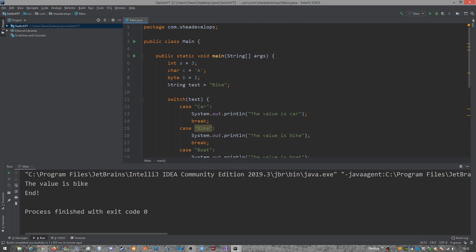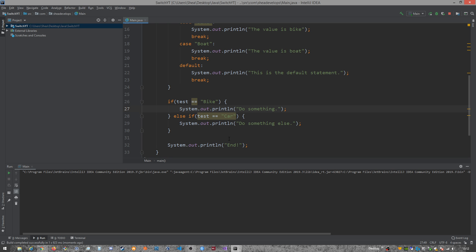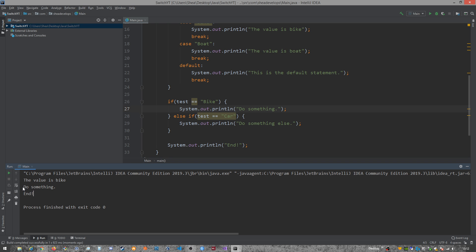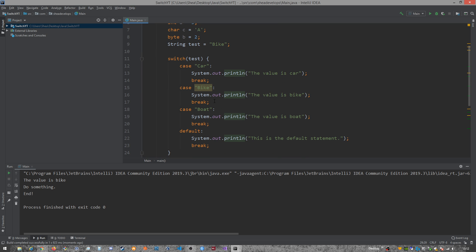So if we run that and we got bike and we run this, see? We got do something. So this is very similar to an if else statement except for it allows you to, one, it's a little bit more readable, but it allows you to input a single value, test if that value is any of these other values that you're looking for, and then do something quickly and something that the human can read.